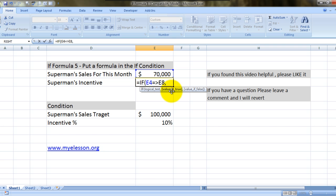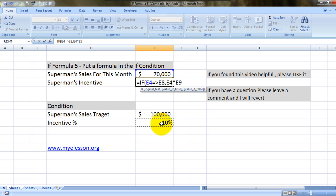So value if true would be, if the value is true then what we should do is that his sale amount, then his incentive percentage should be multiplied with the sale amount so that his incentive can be calculated.